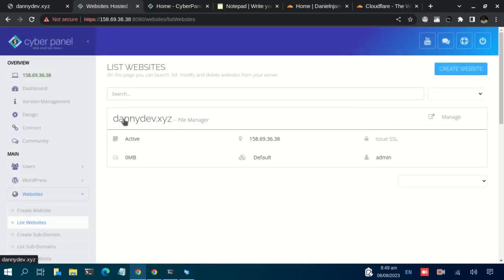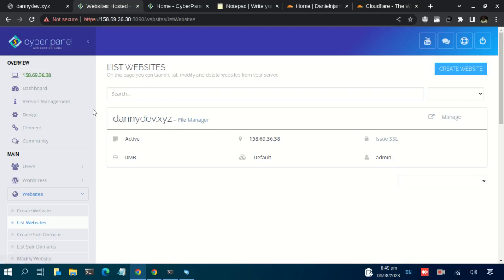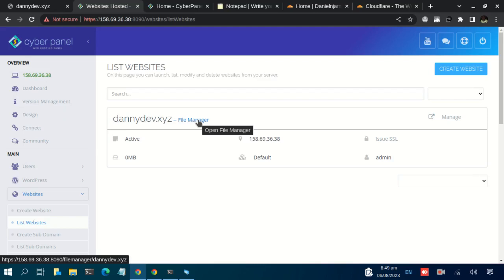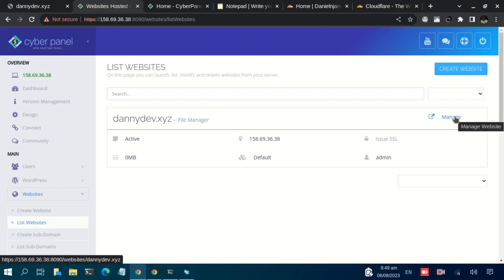So basically, through this route we can also access the file manager. So you can either click on File Manager or just click on Manage. So let's go with Manage.